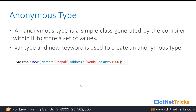So it would be equivalent to that declaration. Internally, the compiler will create an anonymous type class for us. In that anonymous type class, it will define the name property as string type, address property as string type, and salary as integer type. But that internally created class we cannot access — it is only under the control of the CLR.